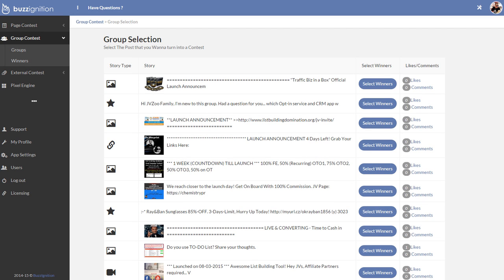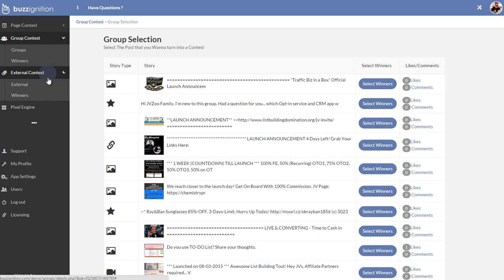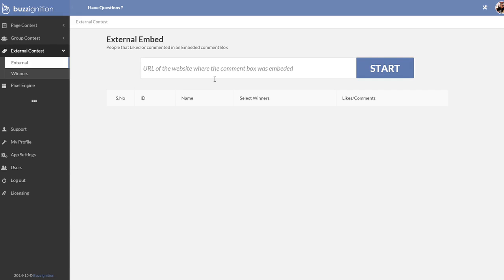But we don't just stop there. If people go for the upgrade option, they can actually go into the external contest. So if there's a contest on another webpage, for example, they could simply enter the webpage URL over here. And with that, it grabs all the people who have commented or liked.